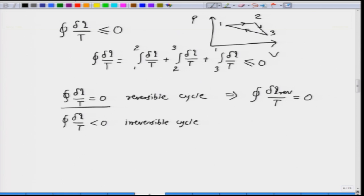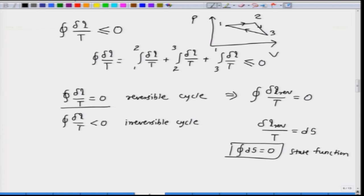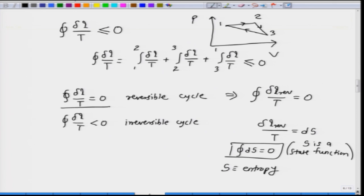We can state that the cyclic integral of δQ_reversible/T equals 0, where δQ_reversible is the heat effect during a reversible process. If we define δQ_reversible/T as a variable dS, then the cyclic integral of dS equals 0. We know this is a property of a state function. This essentially means that the variable S is a state function, and this variable S is called entropy. We can also state the second law as: entropy is a state function.